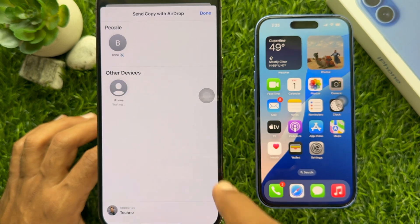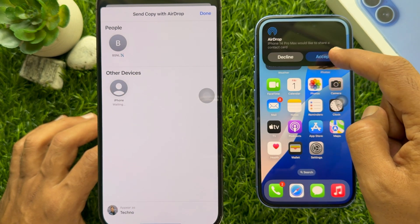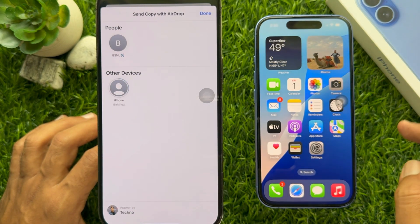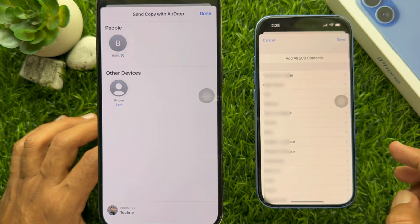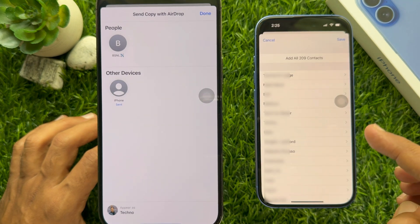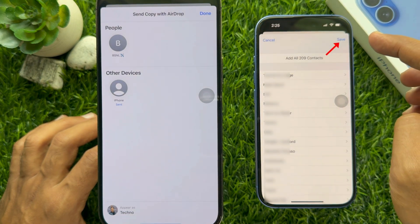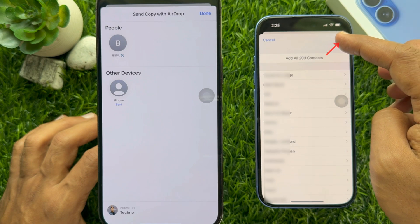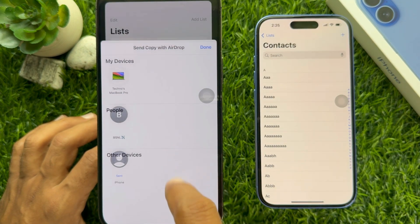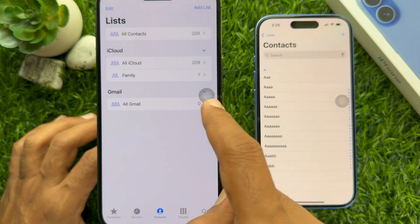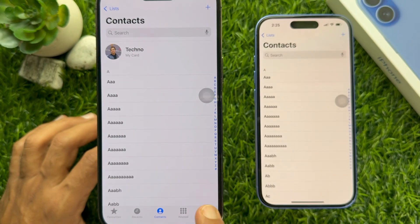Tap iPhone 16 from the list, then tap Accept from your iPhone 16. When prompted — are you sure you want to add all 209 contacts — tap the Save button on the top right. Immediately you will see all contacts transferred from your old iPhone to iPhone 16.